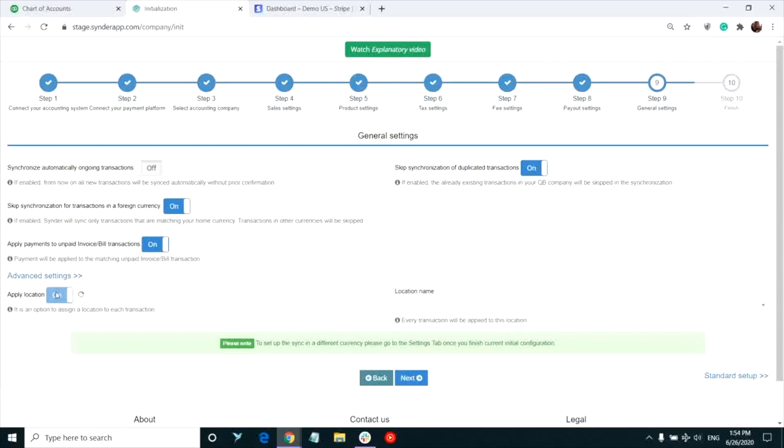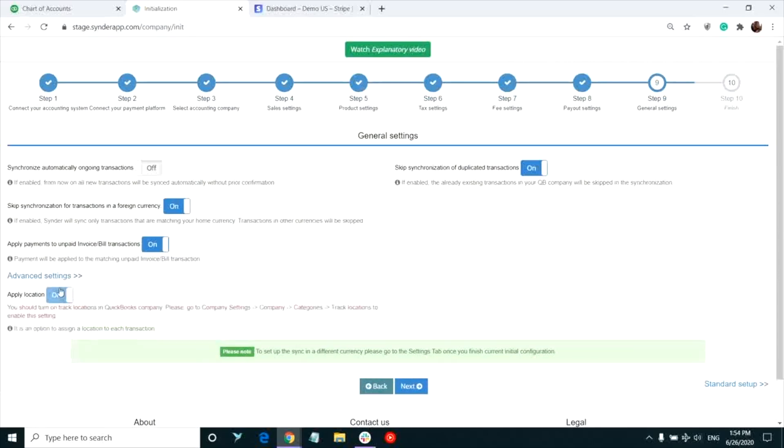We also suggest to have the setting synchronize automatically ongoing transactions off for a while until you're sure Synder works well for your needs and you want to make the syncing process completely automated.